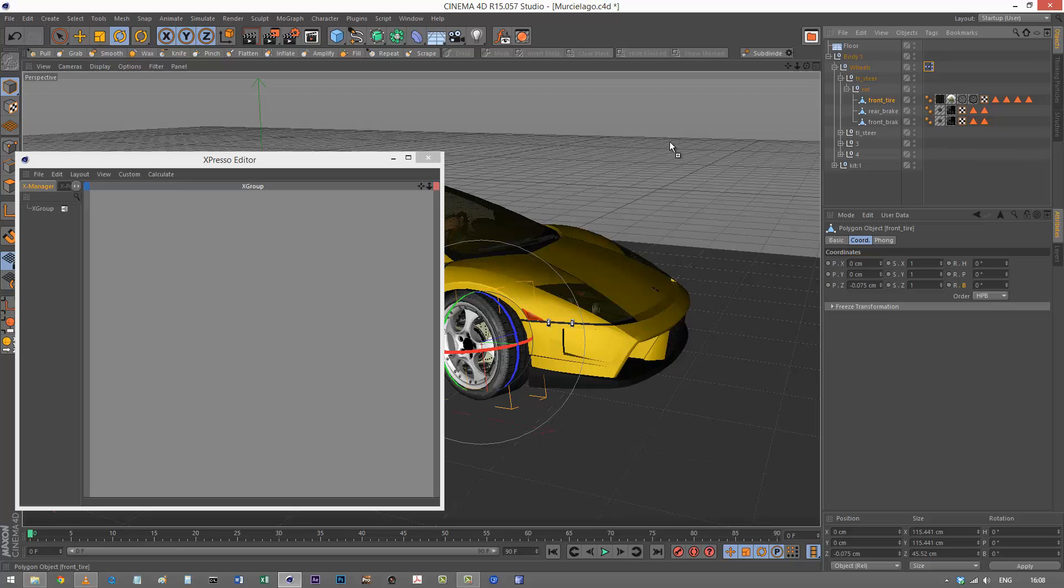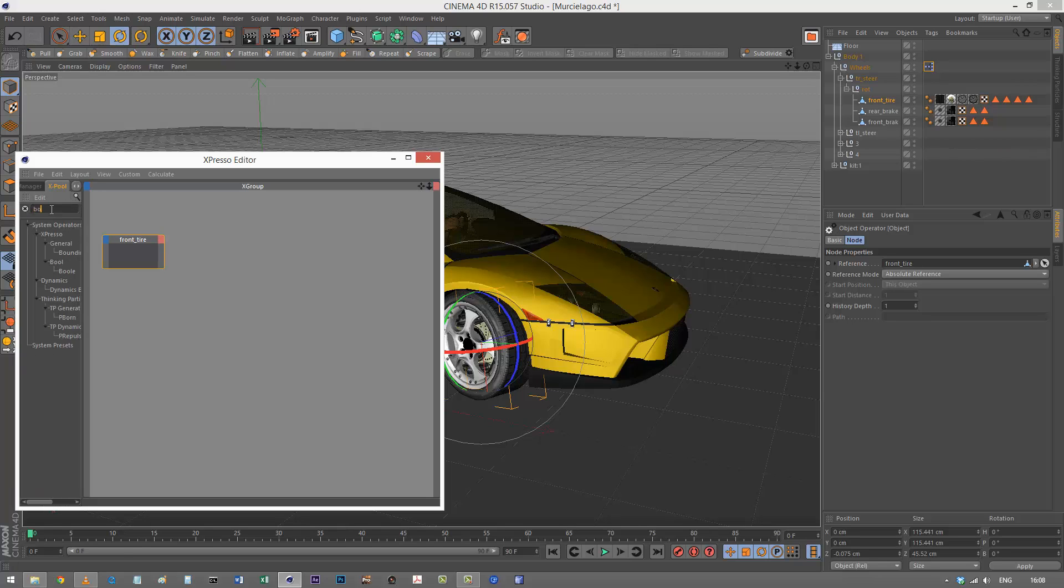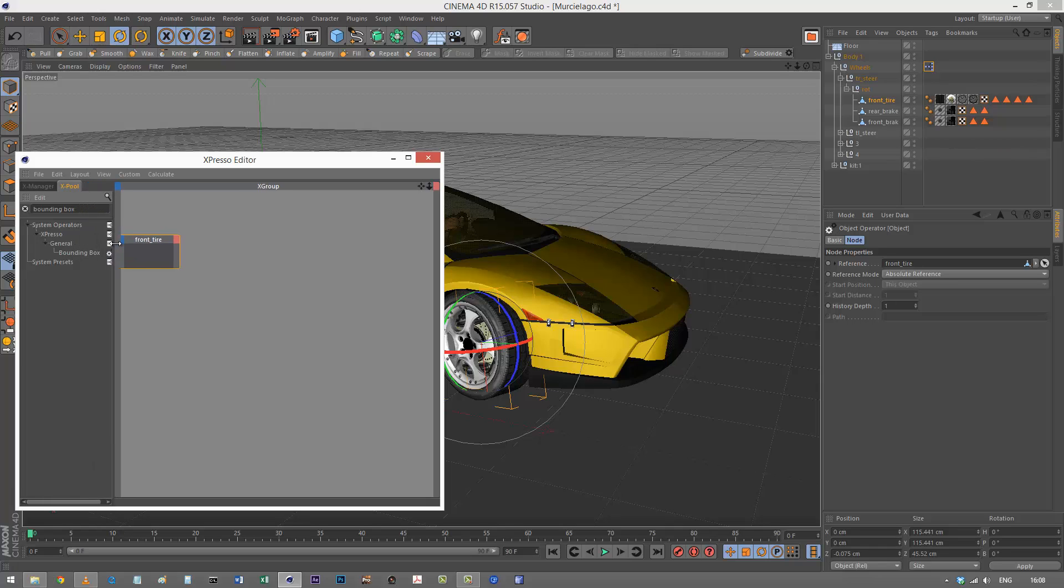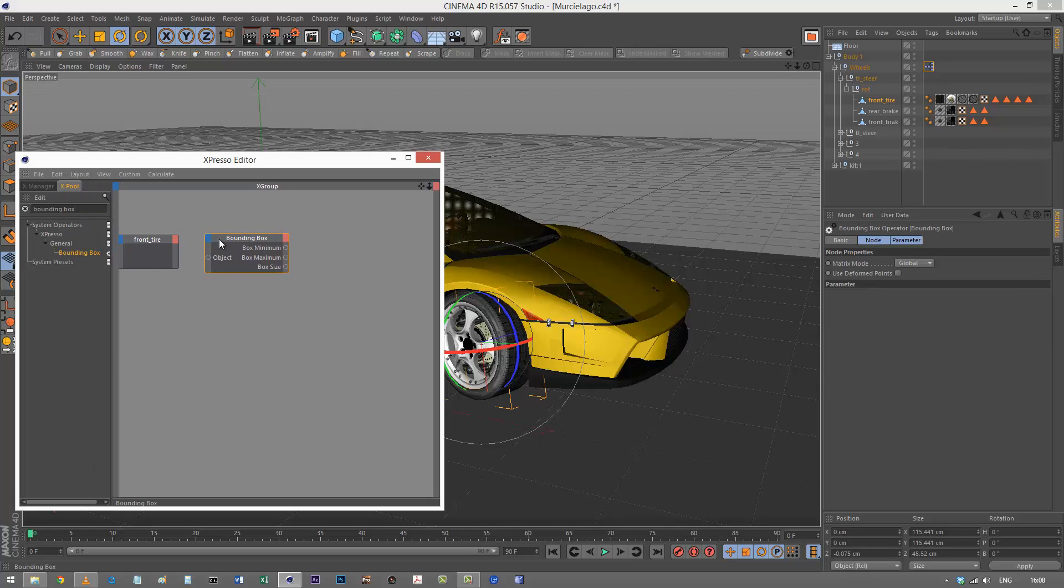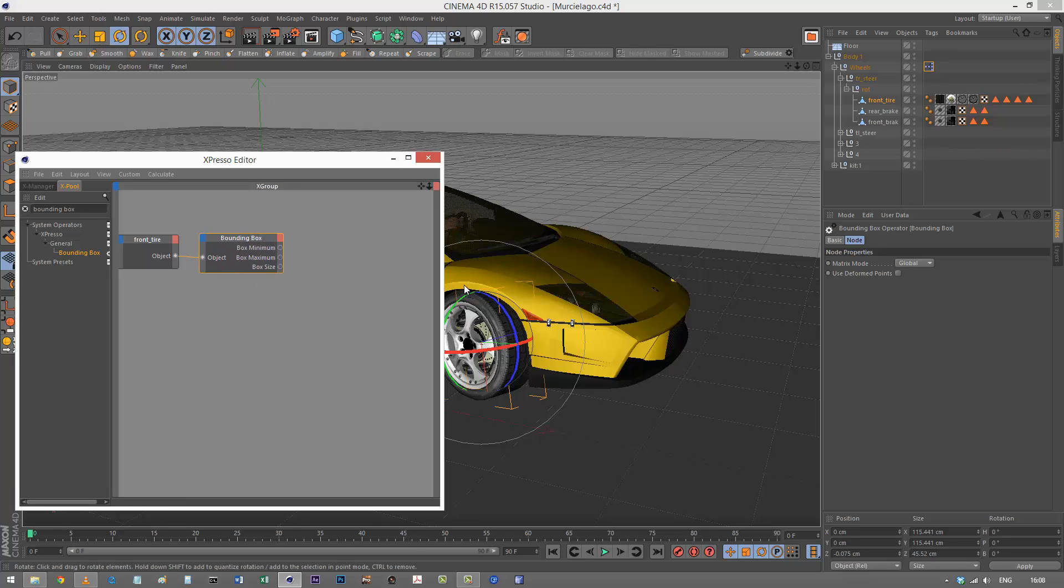This is the front tire model. I'm going to drag and drop that into my espresso editor and search for something called bounding box. It's under general. I'll drag that in there, go to my object output, and link that to bounding box. This is very useful because now we can get the bounding box size of this tire.